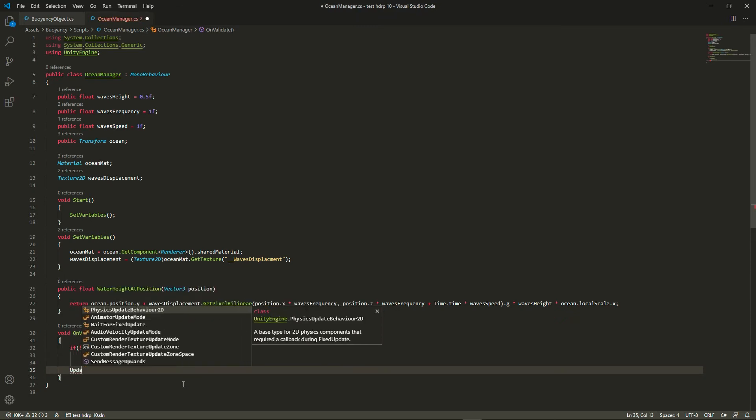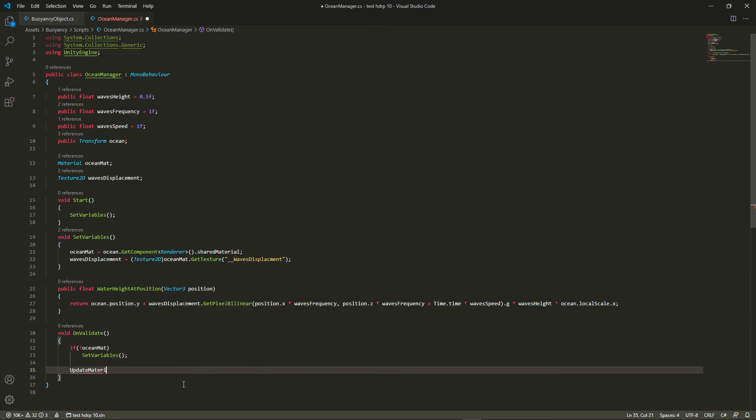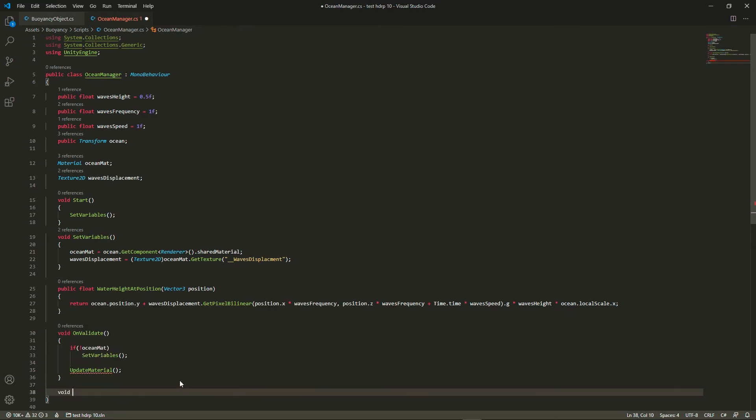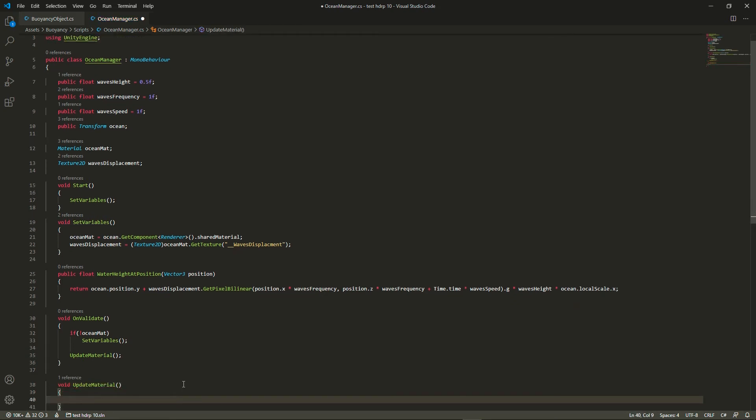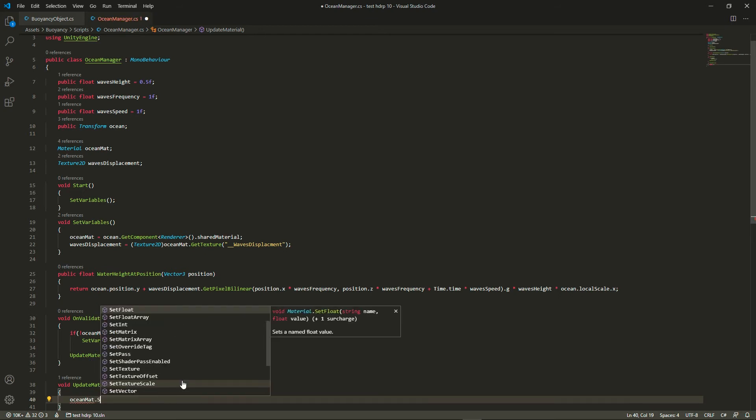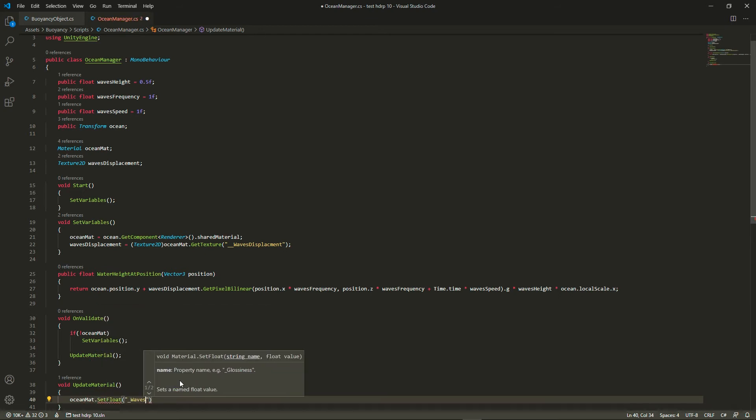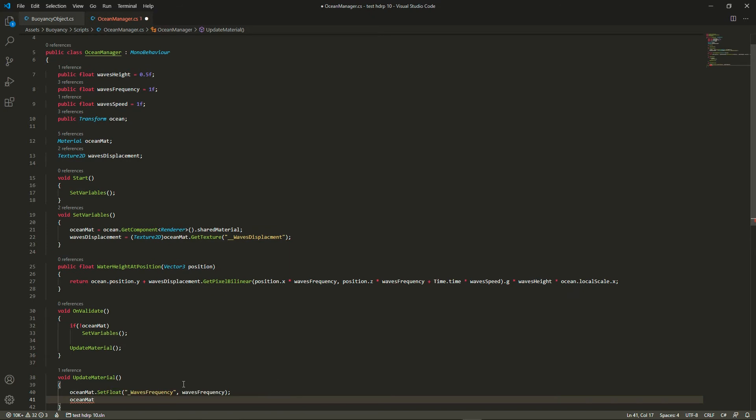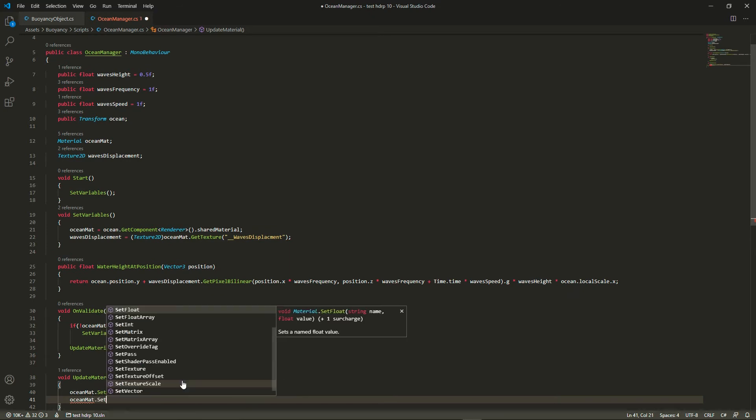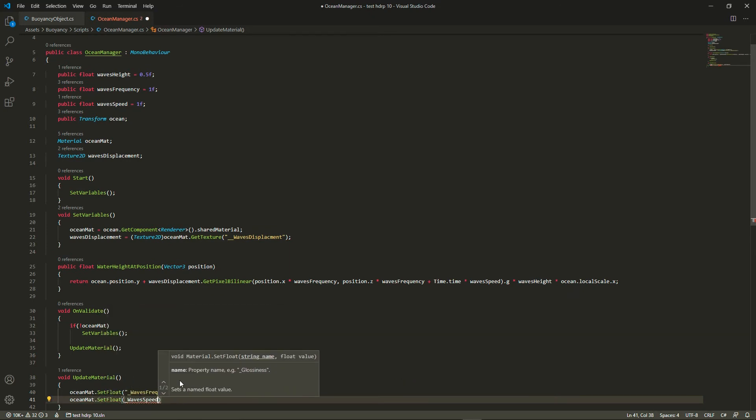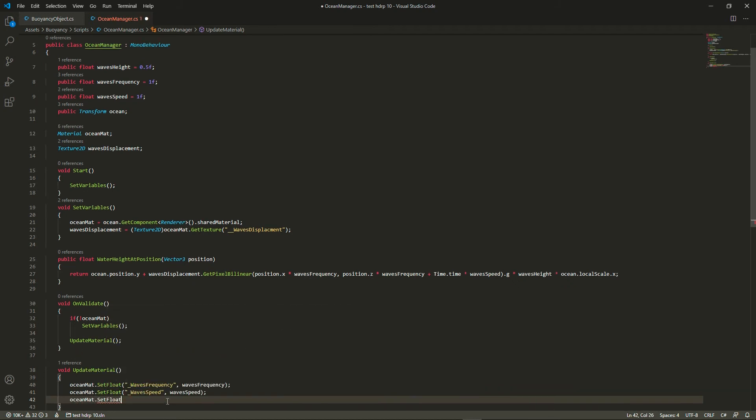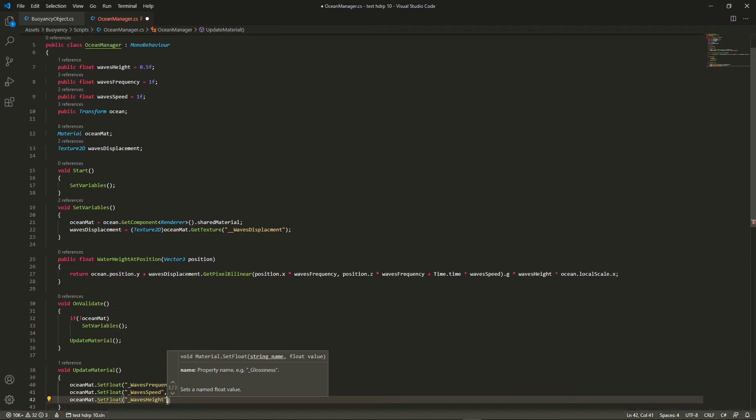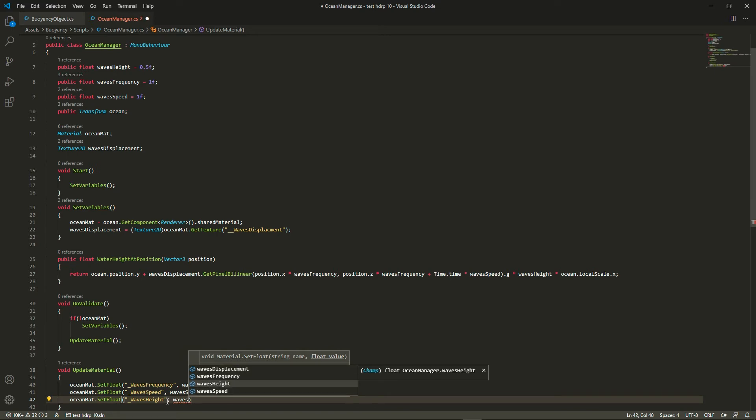So what we're going to do is when we change the variables wave height, frequency or speed in the inspector, it's going to actually update the shader so that we can have real-time change of the ocean when we tweak variables of the ocean manager. We're just going to use the set float function which allows us to pick a property of the shader and set it to its corresponding variable. All right, this is pretty much set up now.